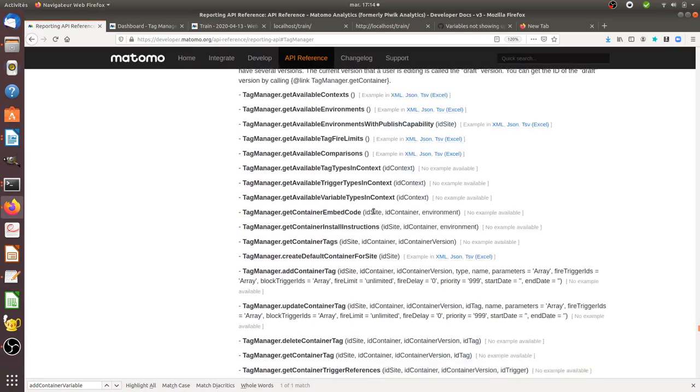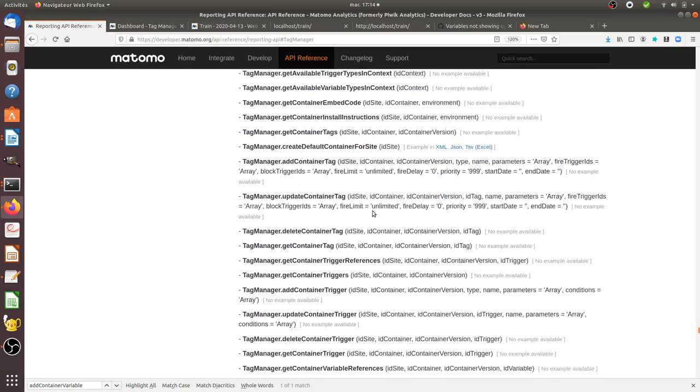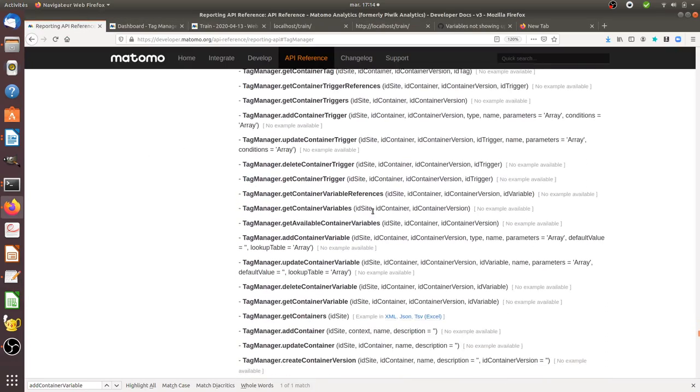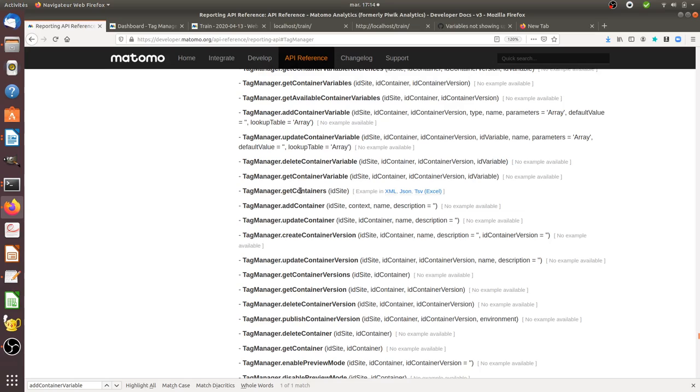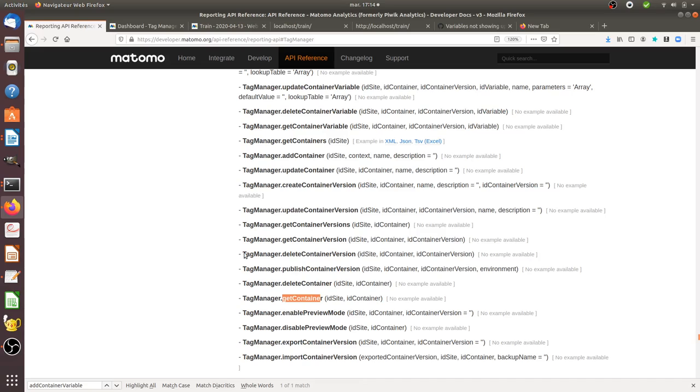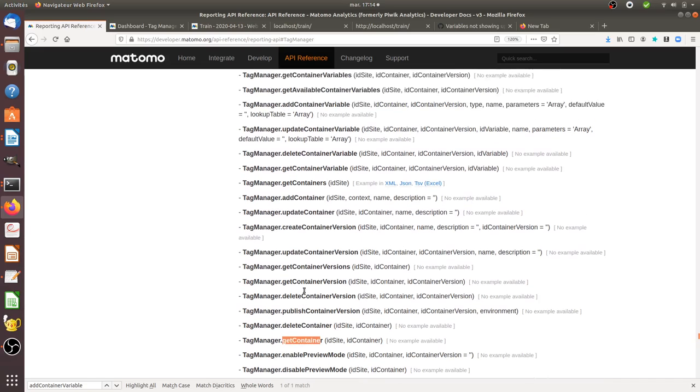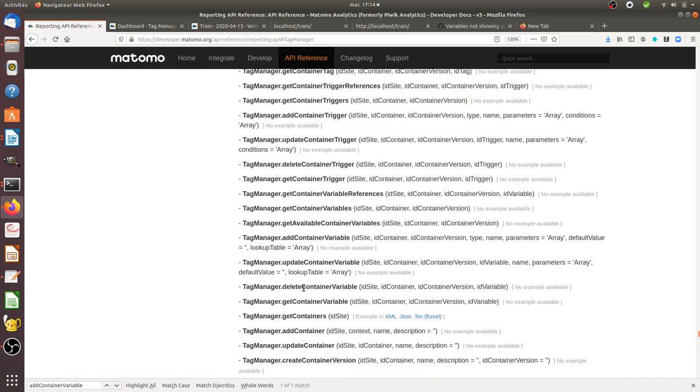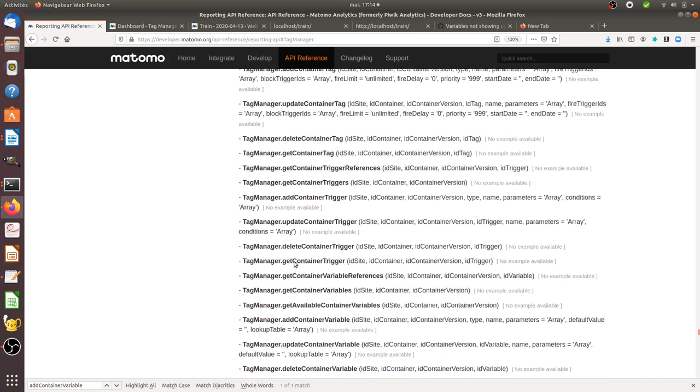So how could I know all those different parameters? Just because through the API you will get the get container which is going to give you the ID including the one of the draft that you need. And then what you need to do is call the add variable which is somewhere over here.